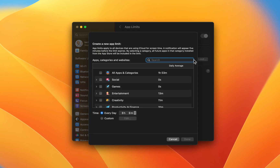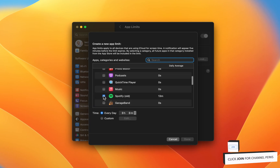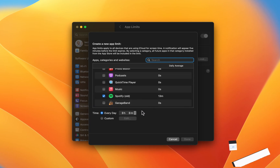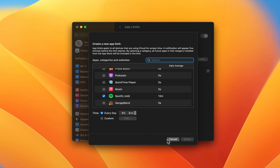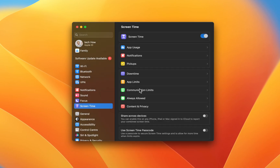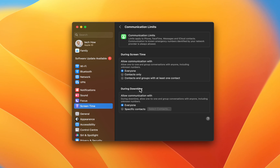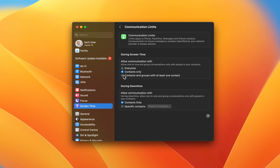Click on Add Limit and you can look up a specific app or make your selection of apps below and set a new limit of usage per day. Your communication limits are great to prevent your children from contacting or being contacted by random people on the internet. You can set limits when Screen Time is enabled or when Downtime is enabled, and only allow your child to communicate with family when he or she is studying, for example.